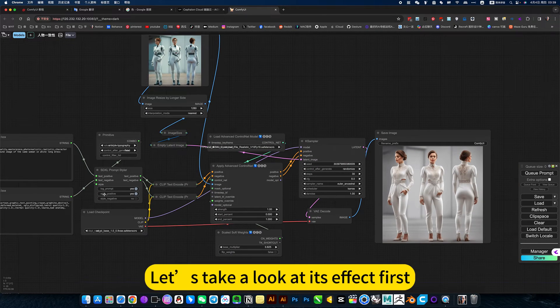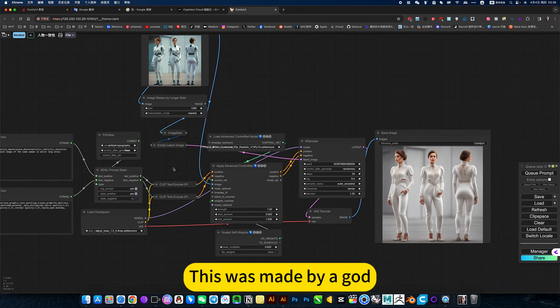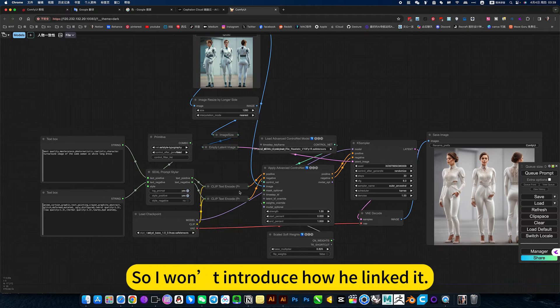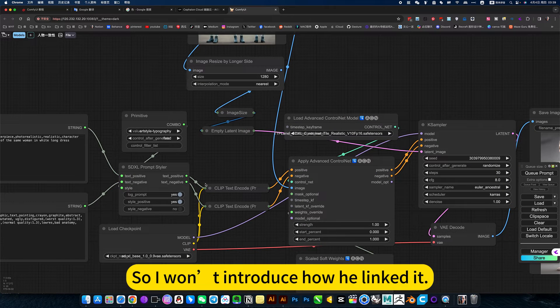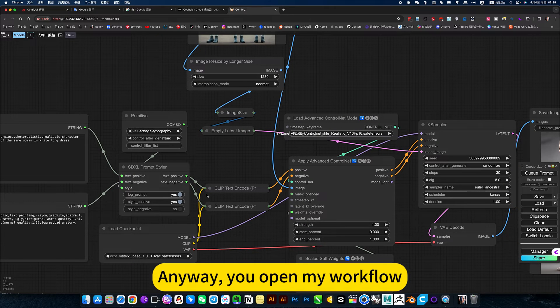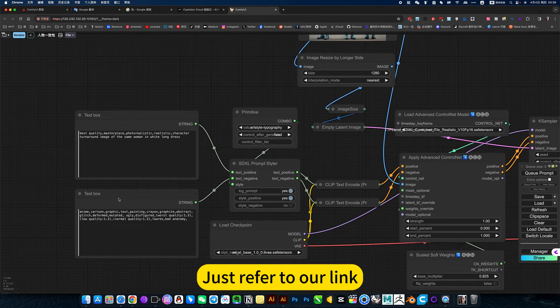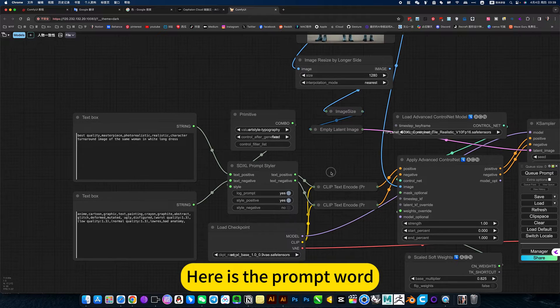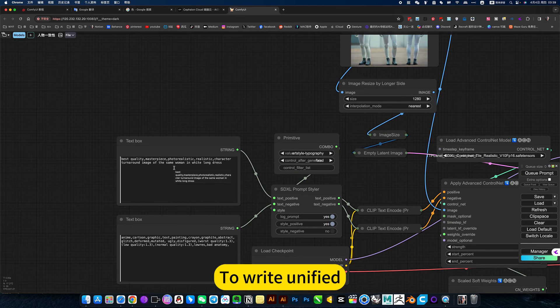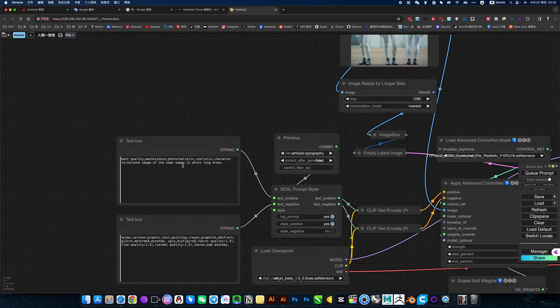Let's take a look at the fact first, this was made by a god. So I won't introduce how he linked it. You open my workflow, just refer to our link. Here is the prompt word. Prompt words are important to read unified.